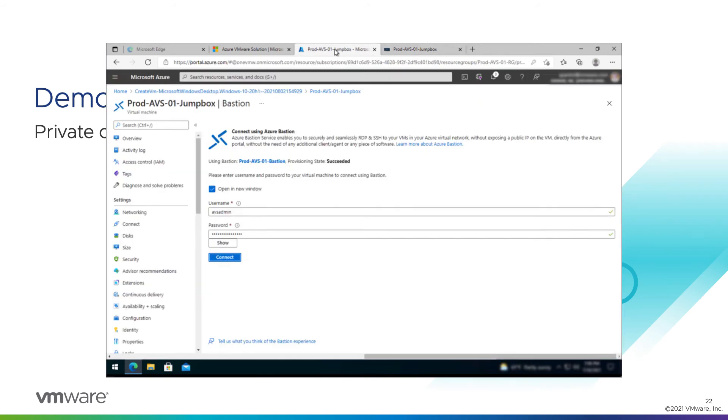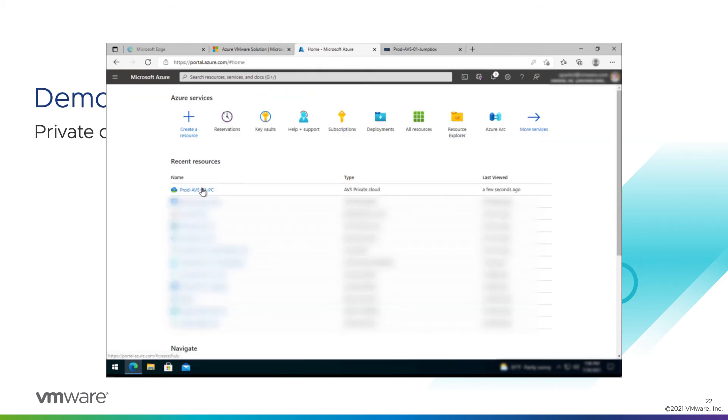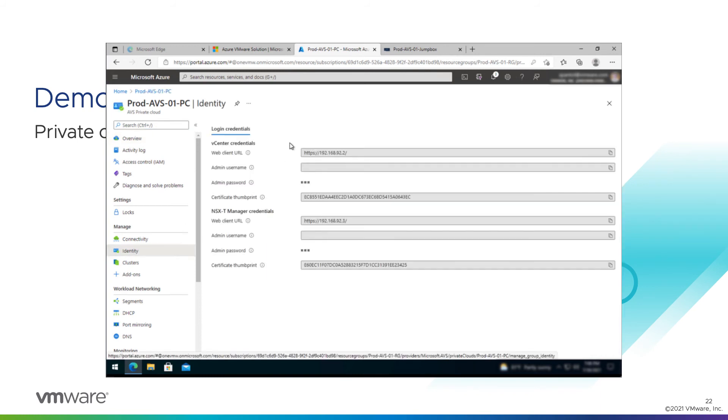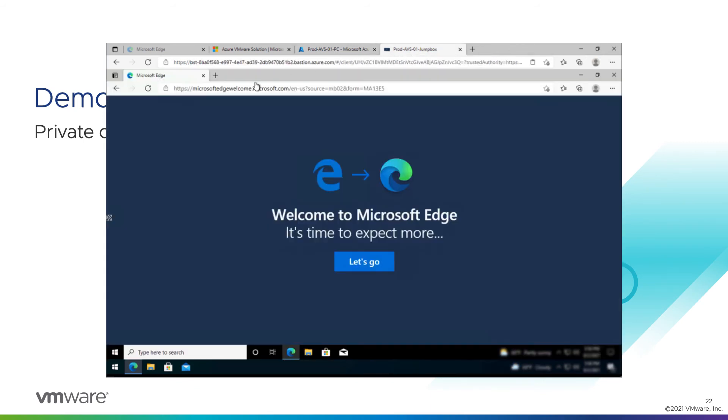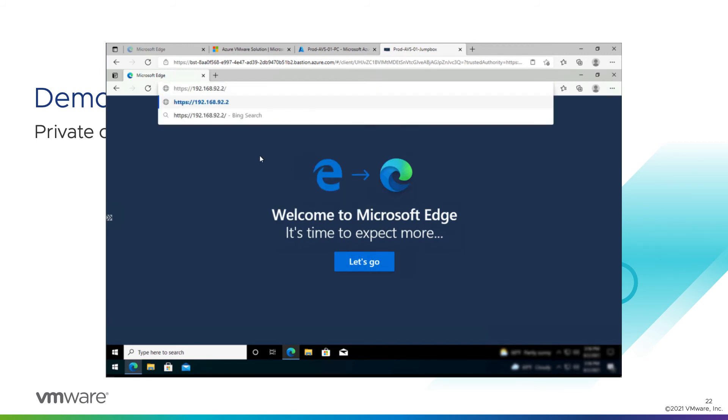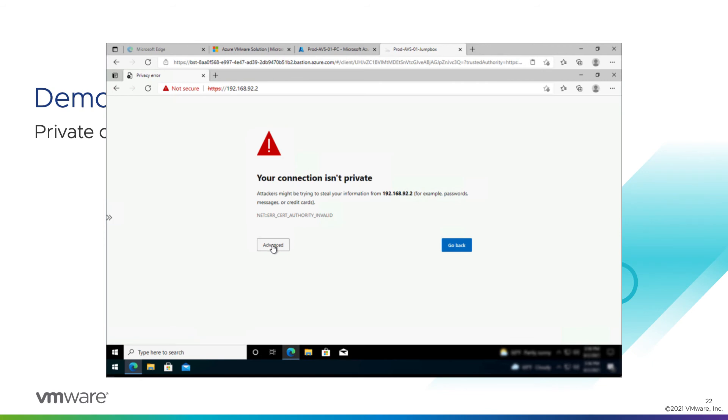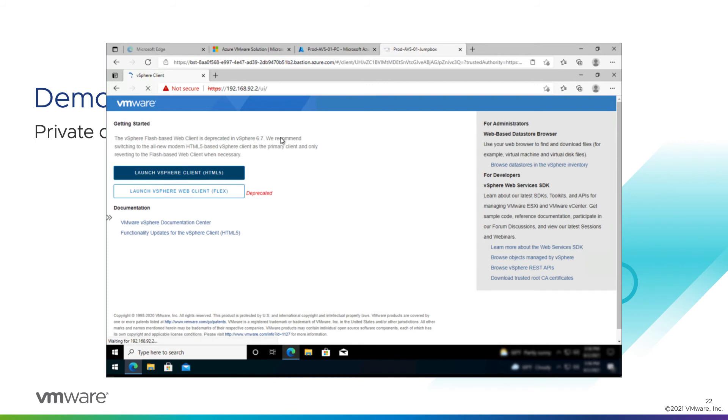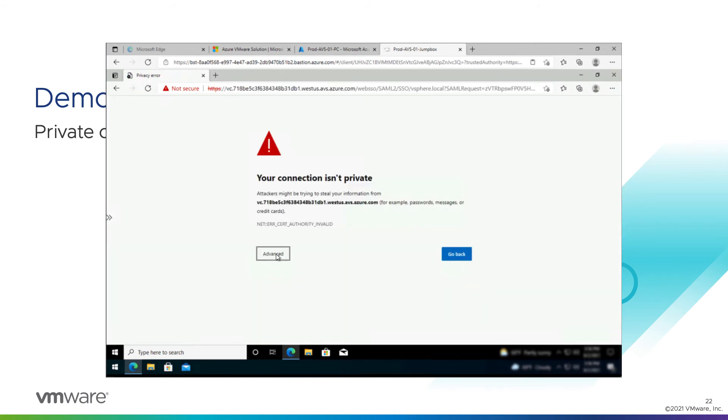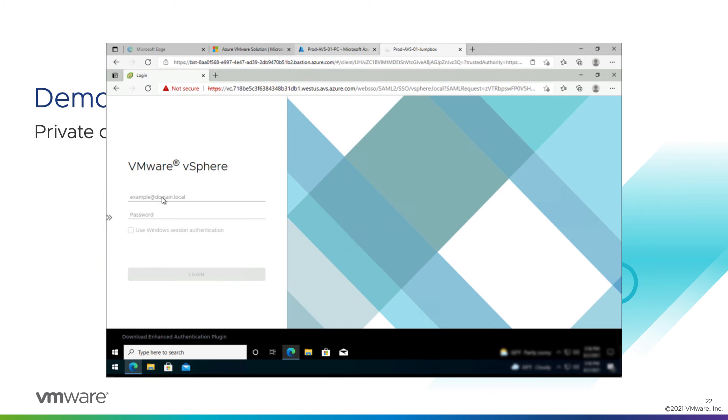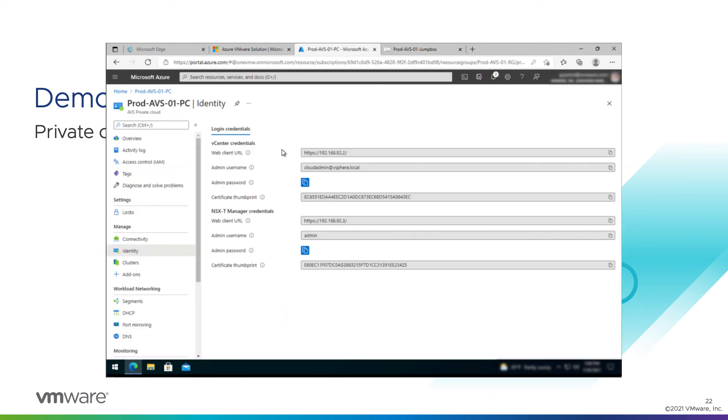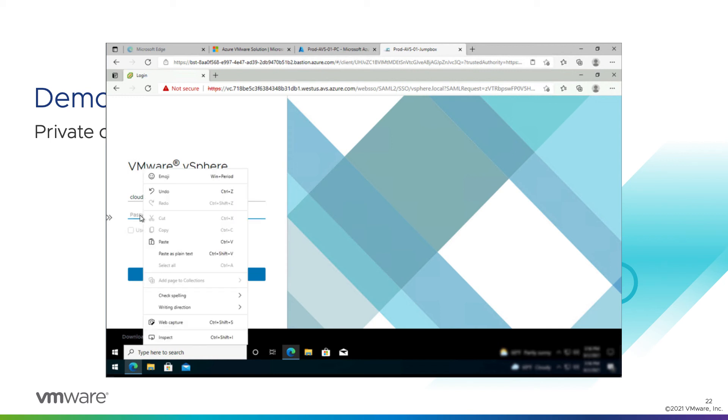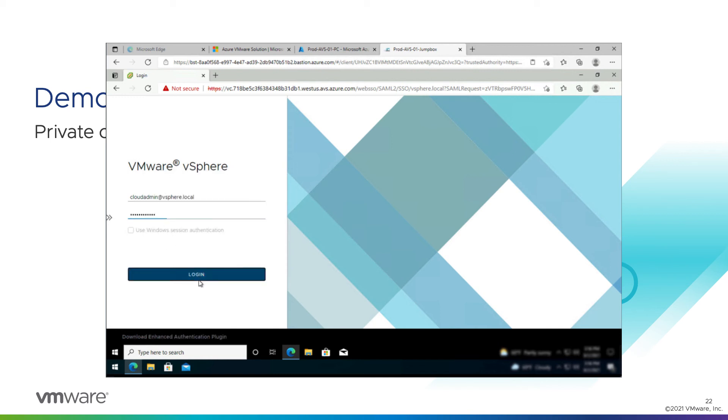I'm going to tab back over to our AVS portal. And I'm going to go back to our private cloud object. I'm going to go to this identity tab. Here we have the credentials and the web client URL for vCenter and NSX Manager. So I'm going to copy the URL for the web client. Go back here. Paste it in. I will accept these certificates. Launch the web client. Accept again. And now I need to copy some credentials over. So admin username. Nope. Our admin username is cloudadmin at vSphere.local. I'll copy the password to the clipboard. Cloudadmin at vSphere.local. Paste in that password and log in.